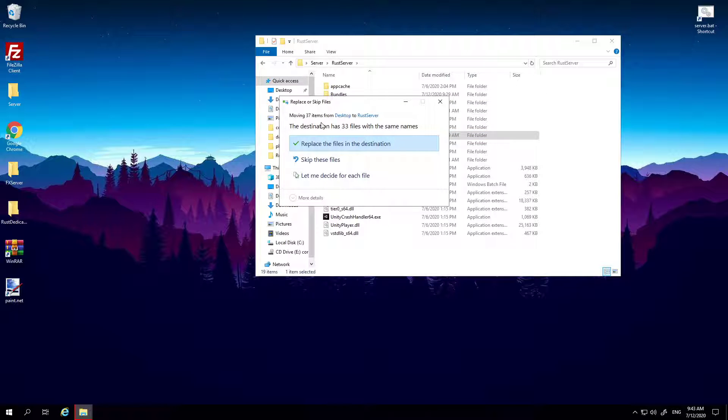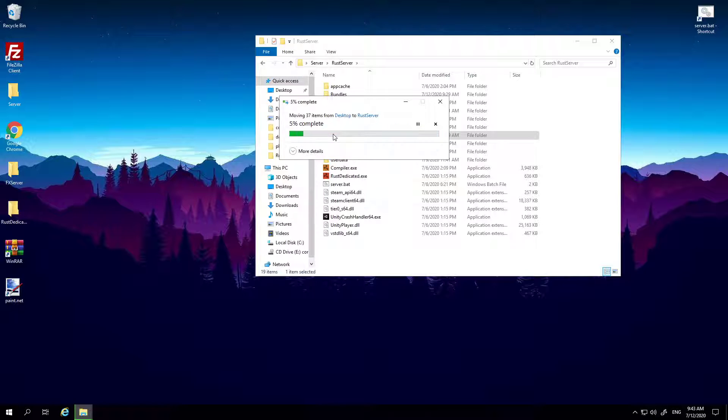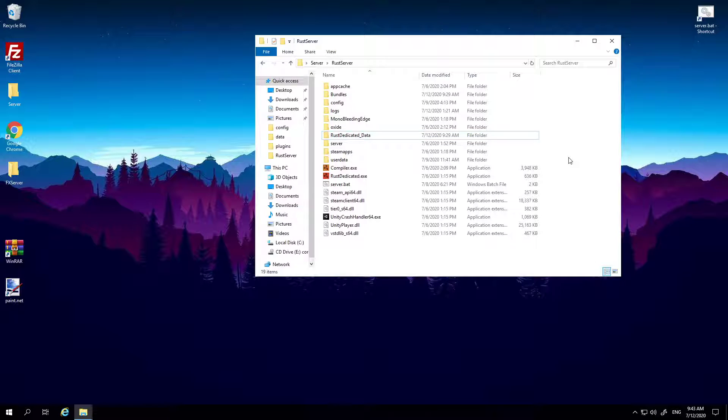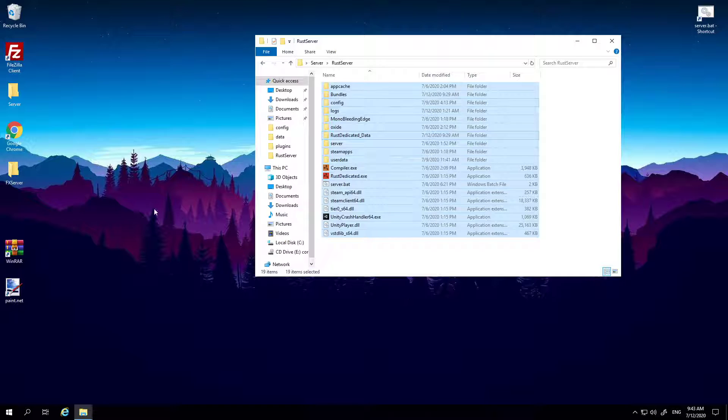So replace 33 folders with the same name, so replace. And if you do not do that, your server will be vanilla, none of your plugins will work, nothing will work.